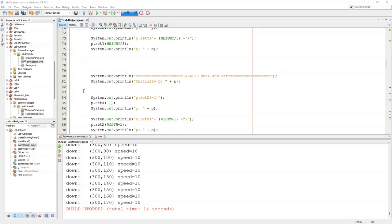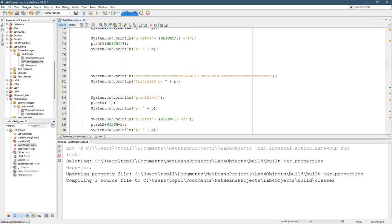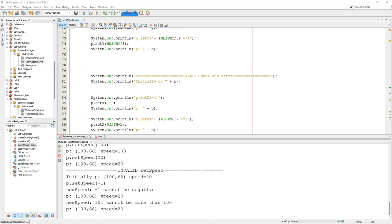Right now we're going to look at a completed version of the lab. Your job is going to be to write this class called Piece. I'm going to go ahead and run this so you can see what the output is.